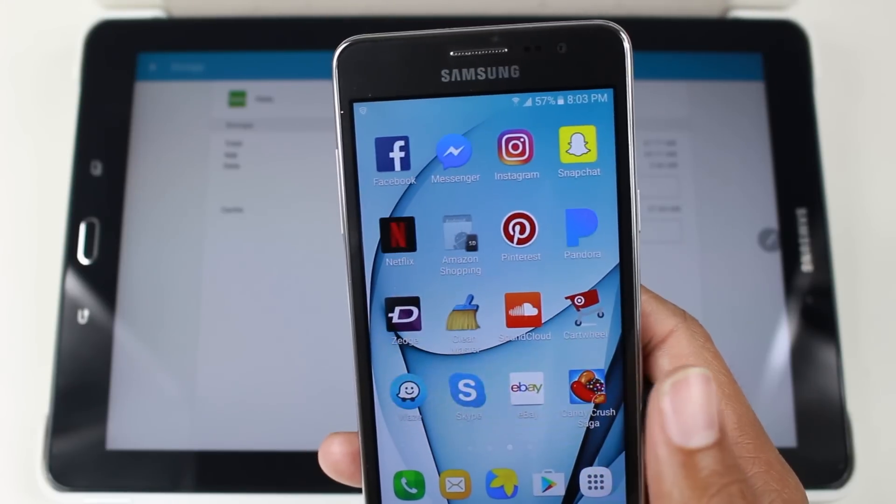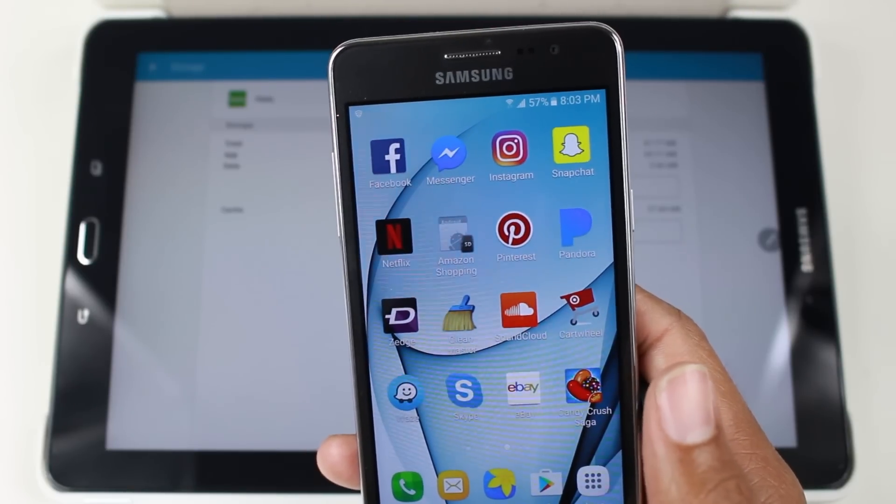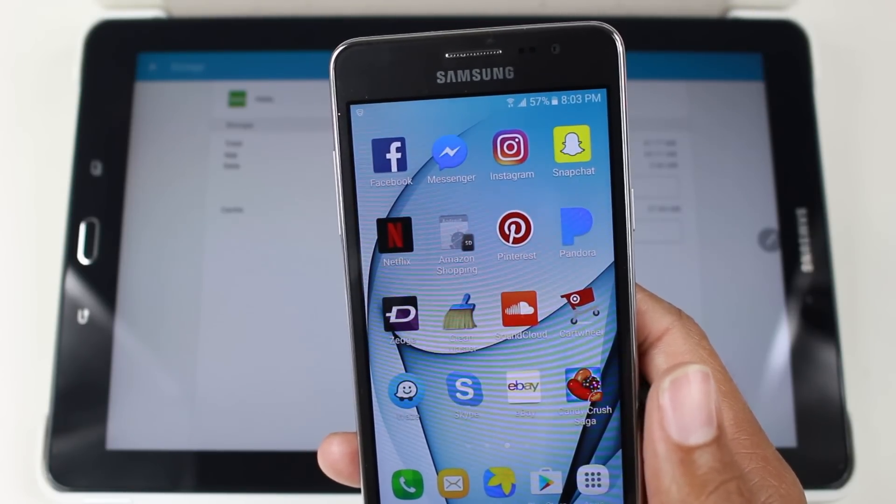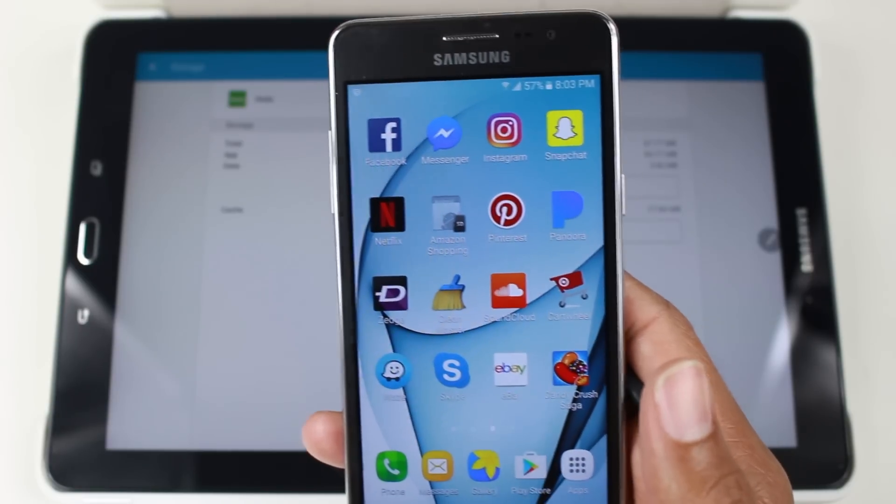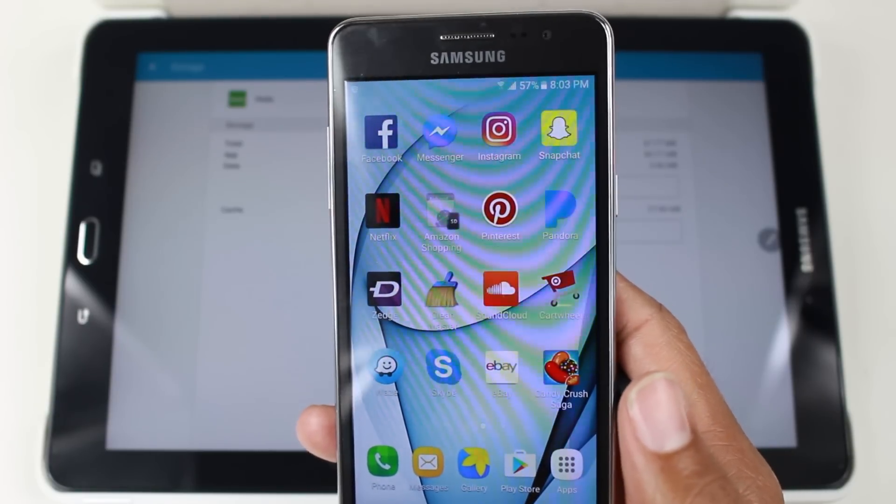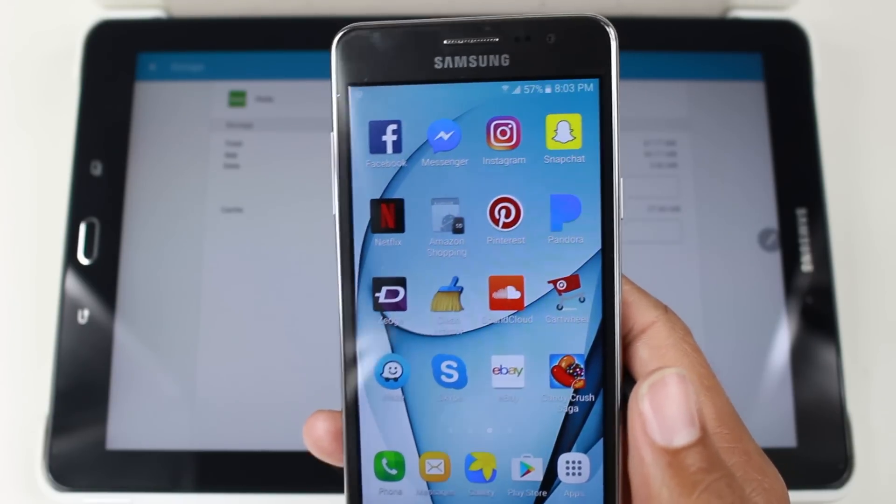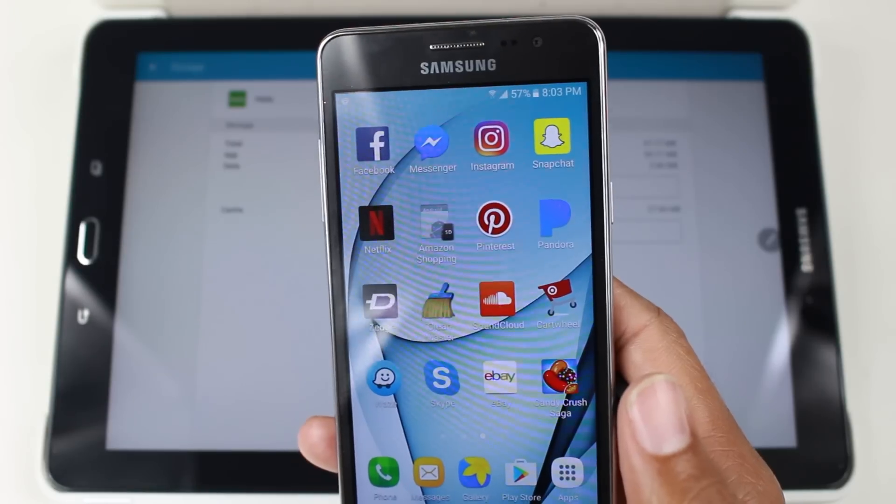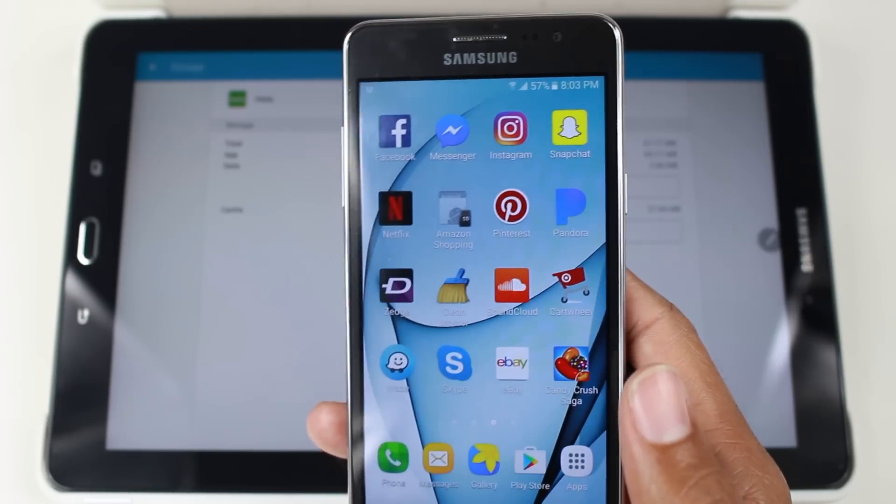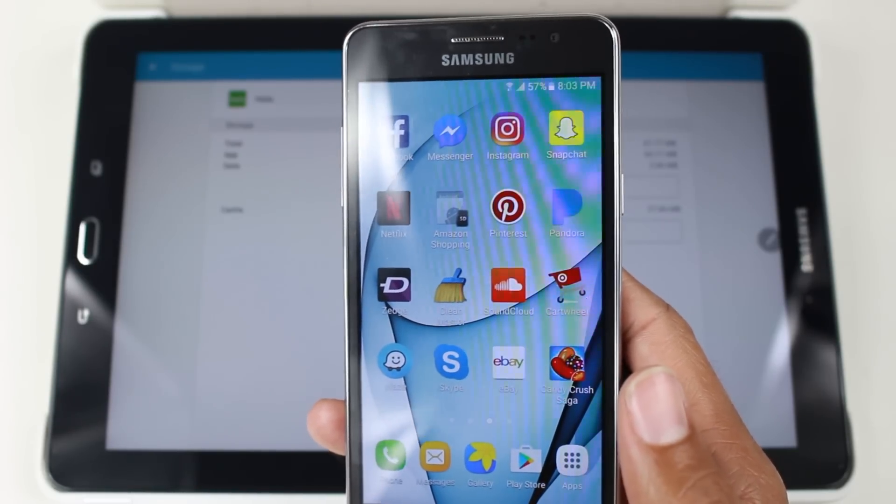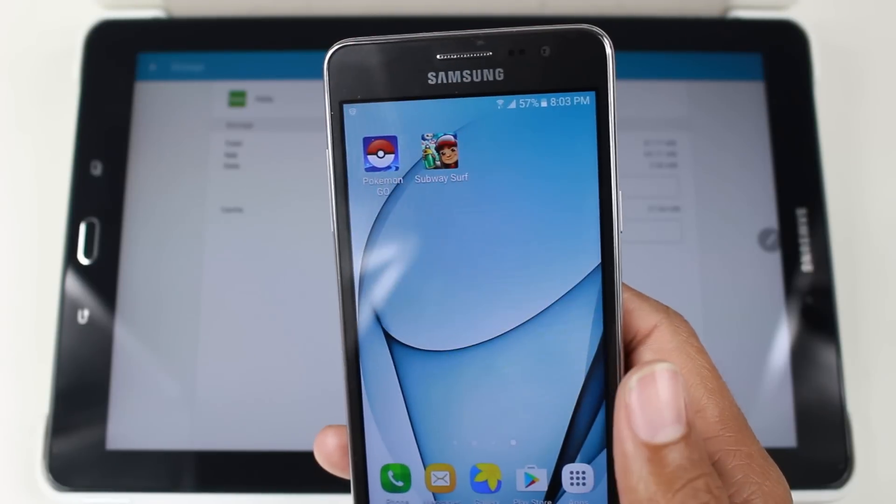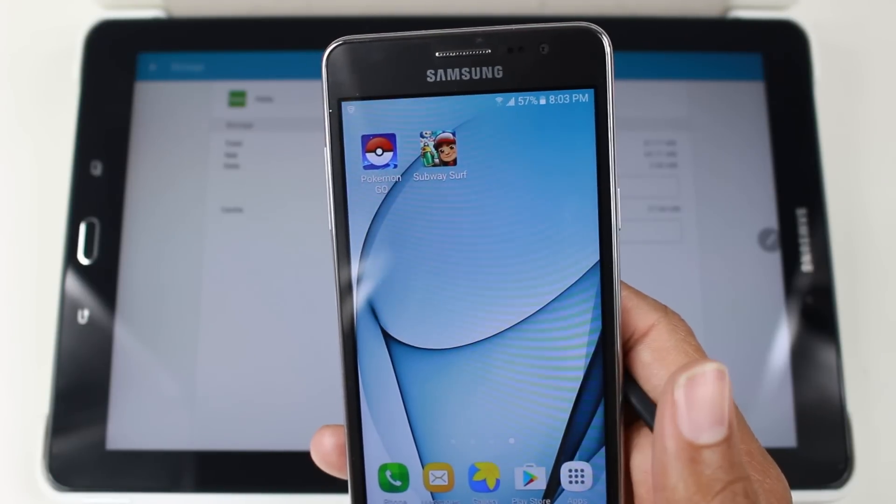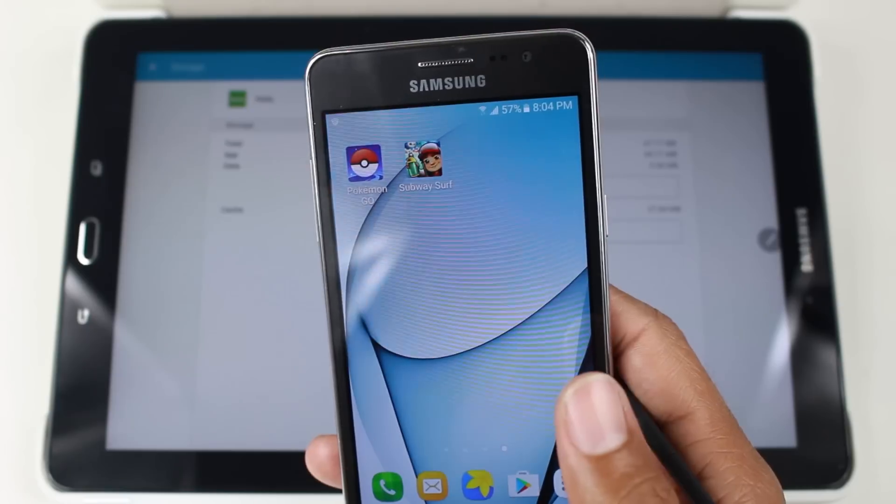However, these are some of the apps that are compatible that you can move over to the SD card, Facebook, Instagram, Snapchat, Pinterest, Zedge, Candy Crush, even Pokemon Go and Subway Surfer.